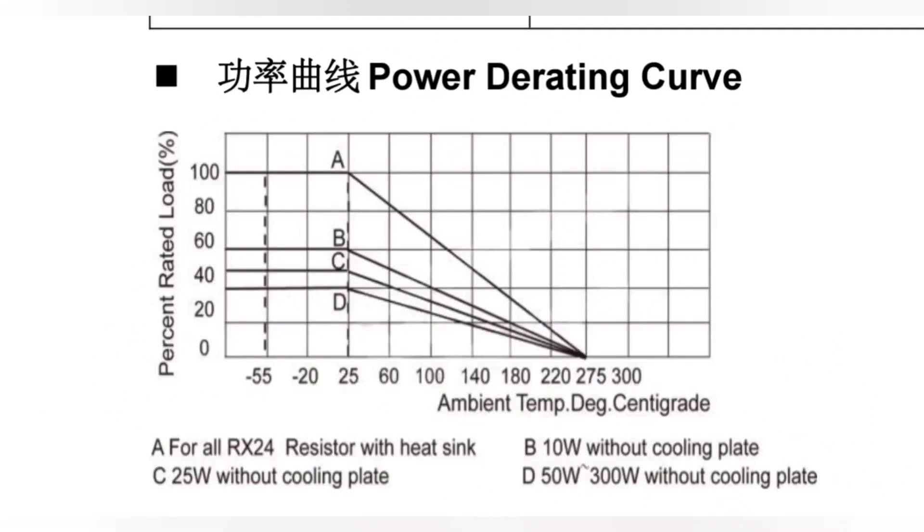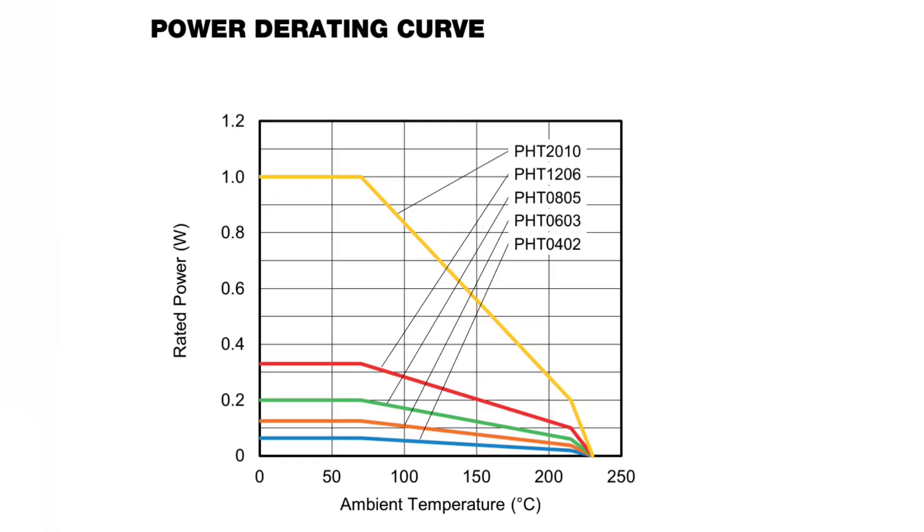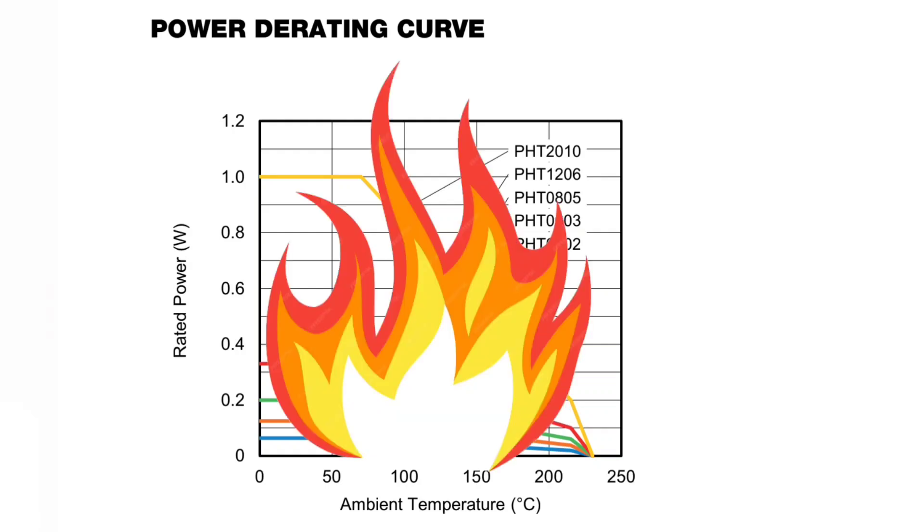Power is often described as a parameter in respect to a temperature that is often 25 degrees Celsius. But for precision resistors, they can guarantee a value for higher temperature. Like in this example, Vishay guarantees us 1 watt of power even at about 75 degrees Celsius. You can literally burn it.